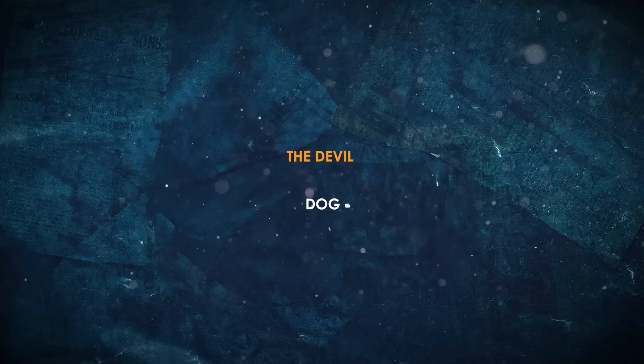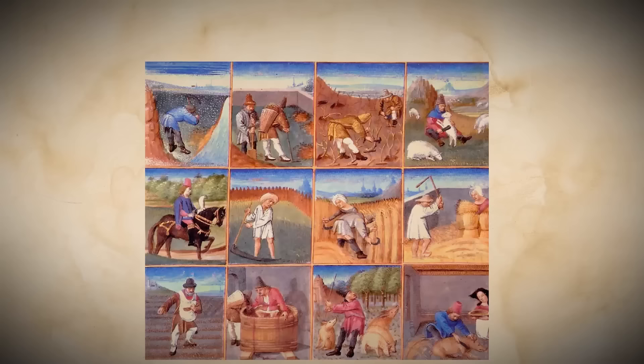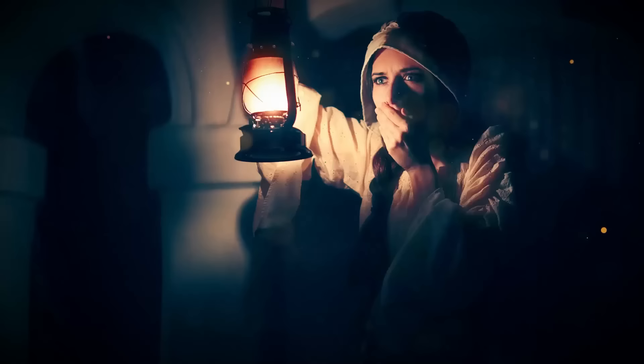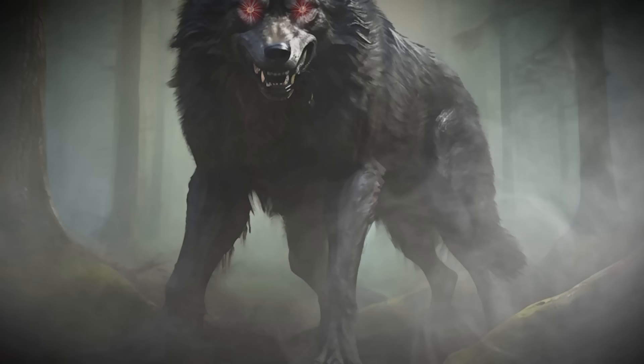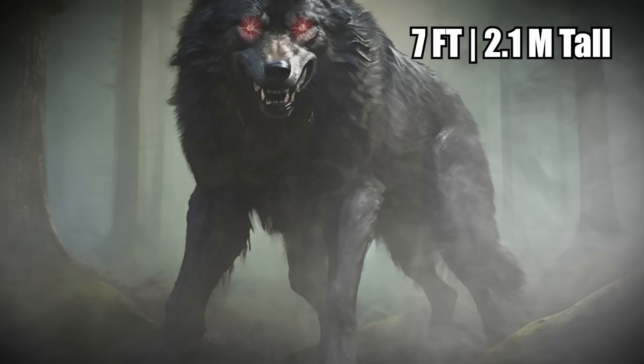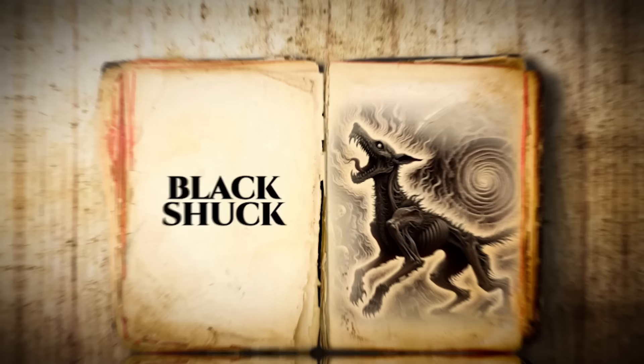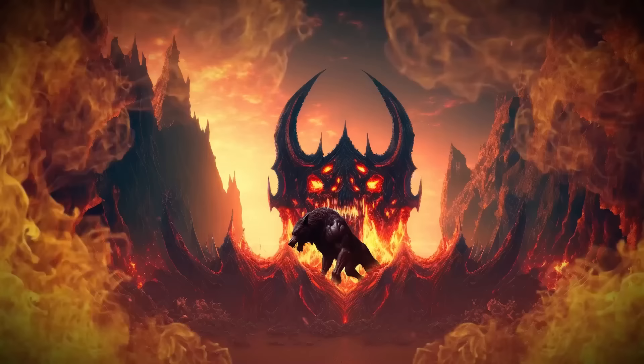The Devil Dog. If you lived in medieval England, particularly in East Anglia during the 16th century, you might not have liked leaving your home at night. Not because of murderers and thieves, but rather because of a 7-foot-tall mongrel with shaggy black hair and red eyes like the flames of hell. The Devil Dog, known as Black Shuck, was said to be a beast straight from the depths of infernal damnation.